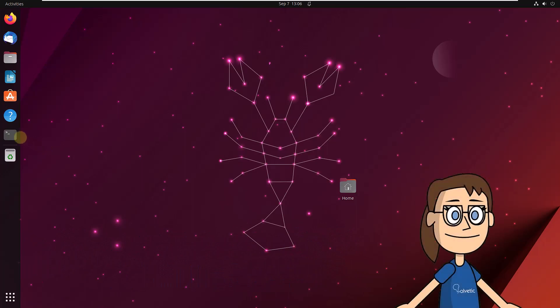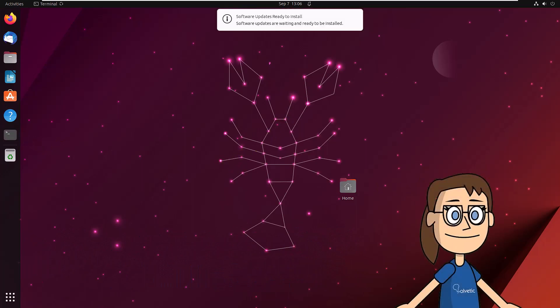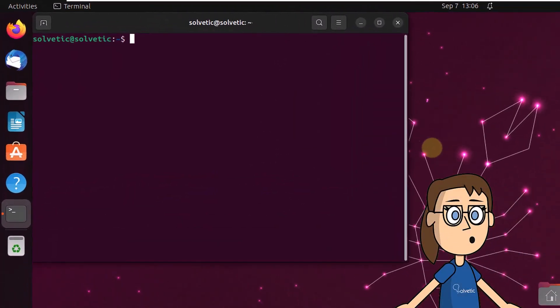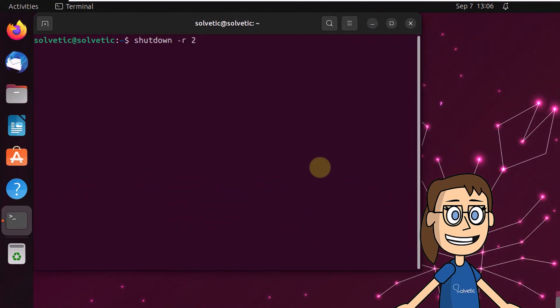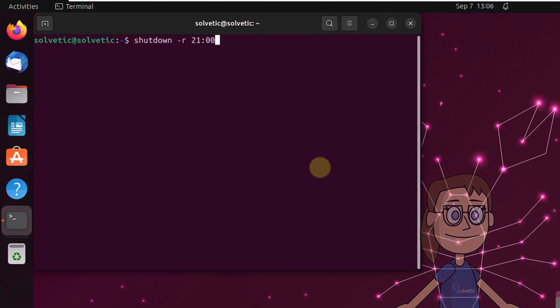To start, open the terminal in Linux. Now, to reboot Linux at a certain time, run the command shutdown -r, time, message. You can see the message indicating this operation.